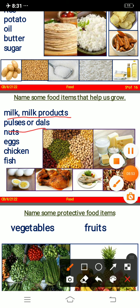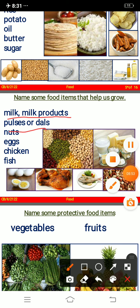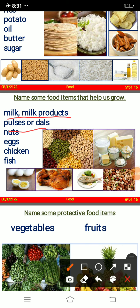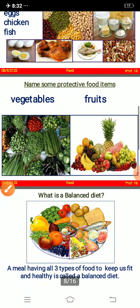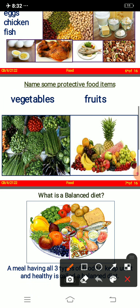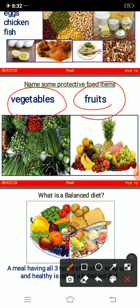Name some food items that help us to grow: milk and milk products, pulses or dals, nuts, eggs, chicken, and fish. If you are not having non-veg, that is completely okay — there is a lot of vegetarian food that helps with our diet.